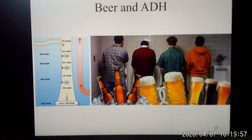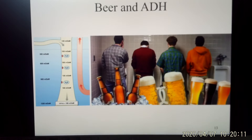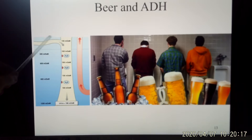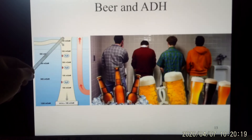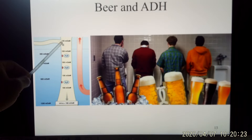If you drink alcohol, especially beer, you feel like you have to pee a lot. That's because ethanol regulates vasopressin release — alcohol inhibits vasopressin release. When you inhibit vasopressin release, what happens in the distal tubule and collecting duct is that with no vasopressin, there are no water channels.